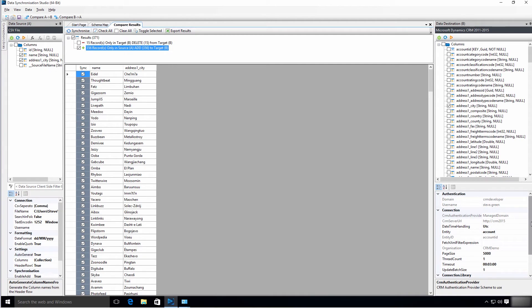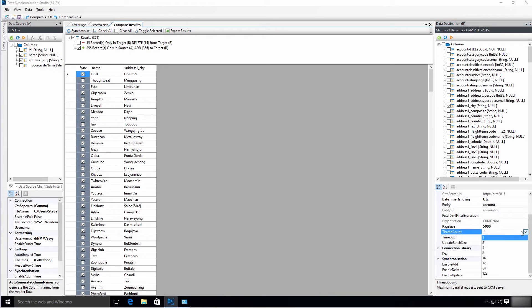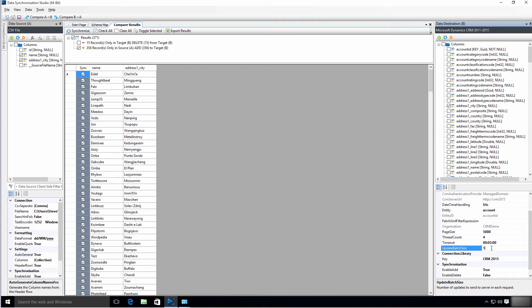On the right-hand side in the destination connection properties, there's a thread count option. This is a quad-core virtual server so I'll set four threads — going higher would put multiple threads on one processor but probably wouldn't benefit performance. I'll process in batches of 25 records, so it'll run four threads simultaneously with 25 records per batch, all simultaneously trying to be added into CRM.